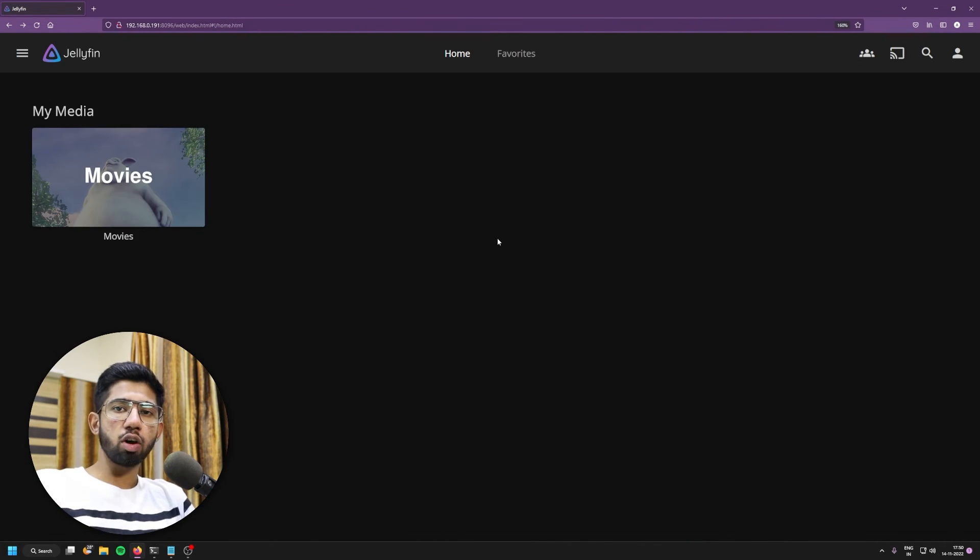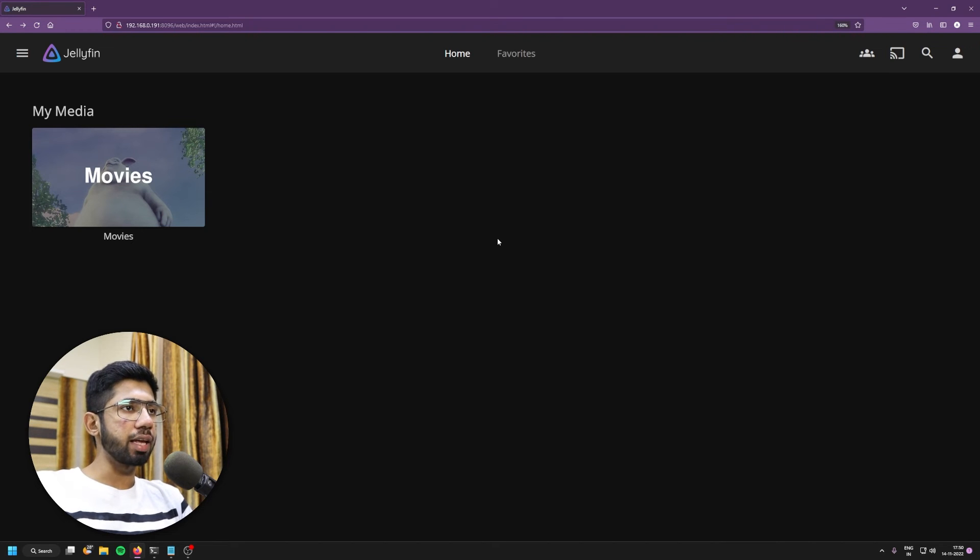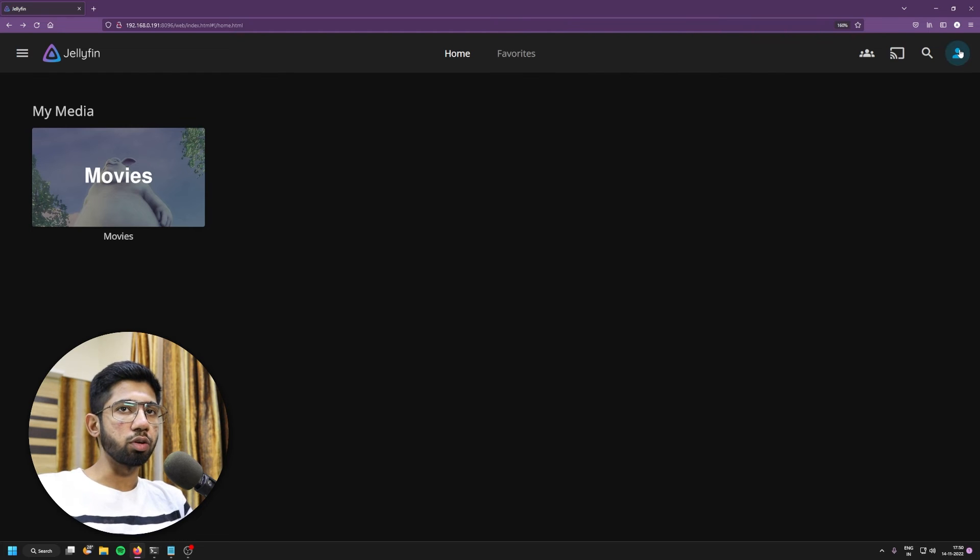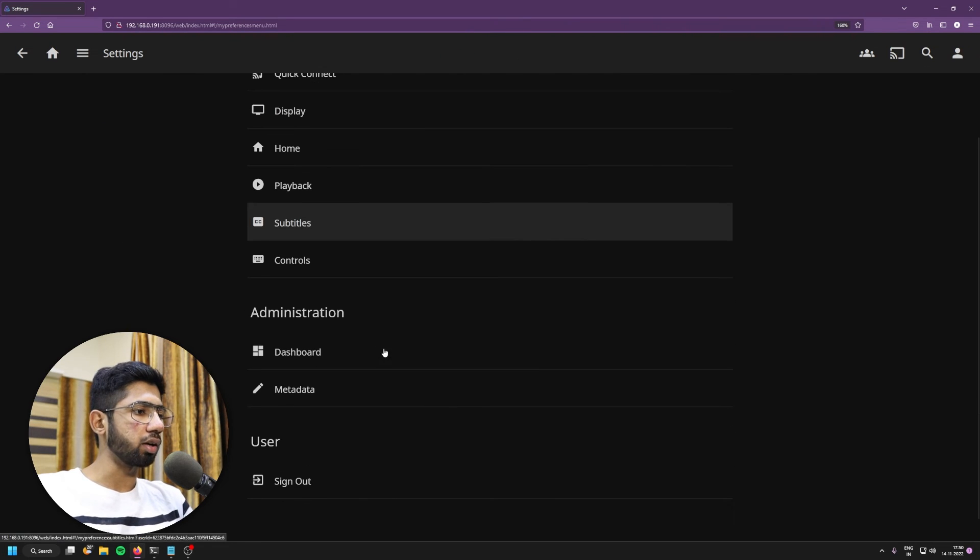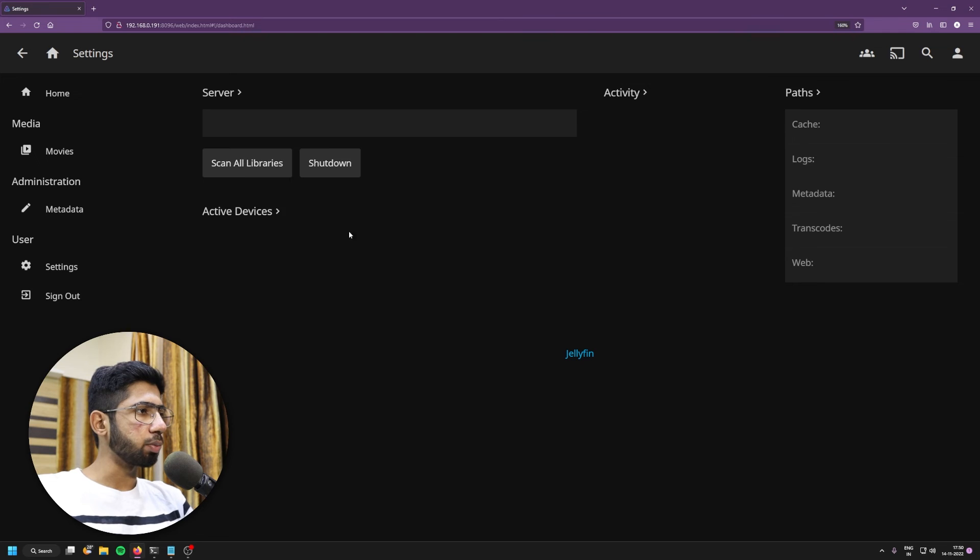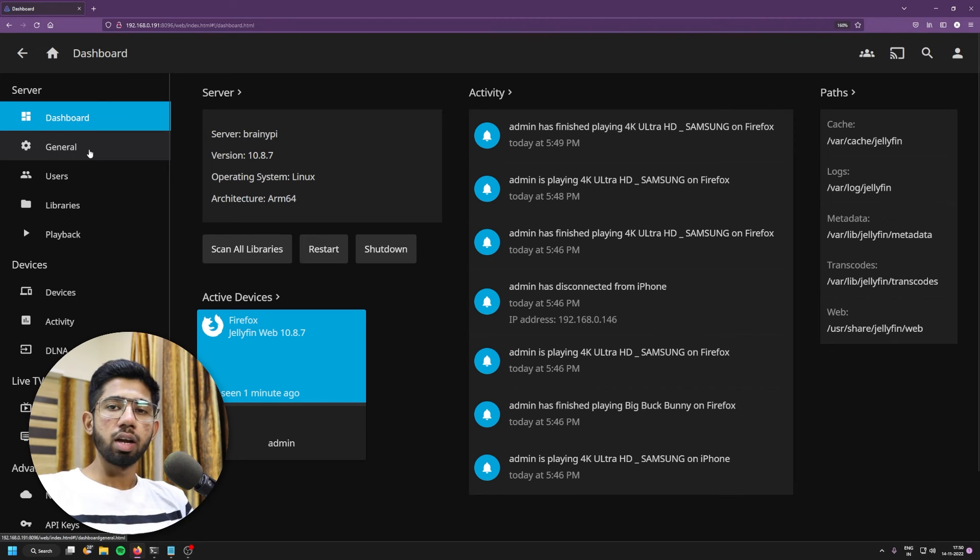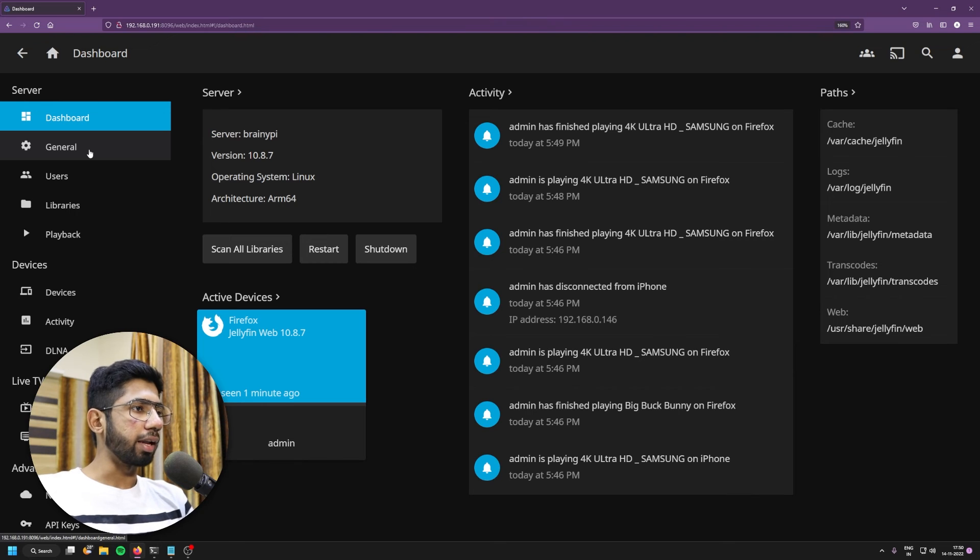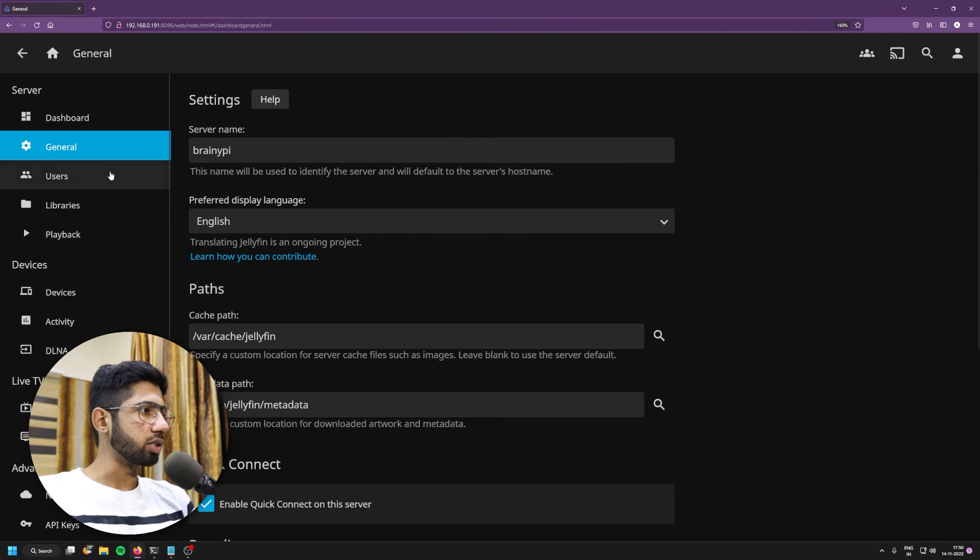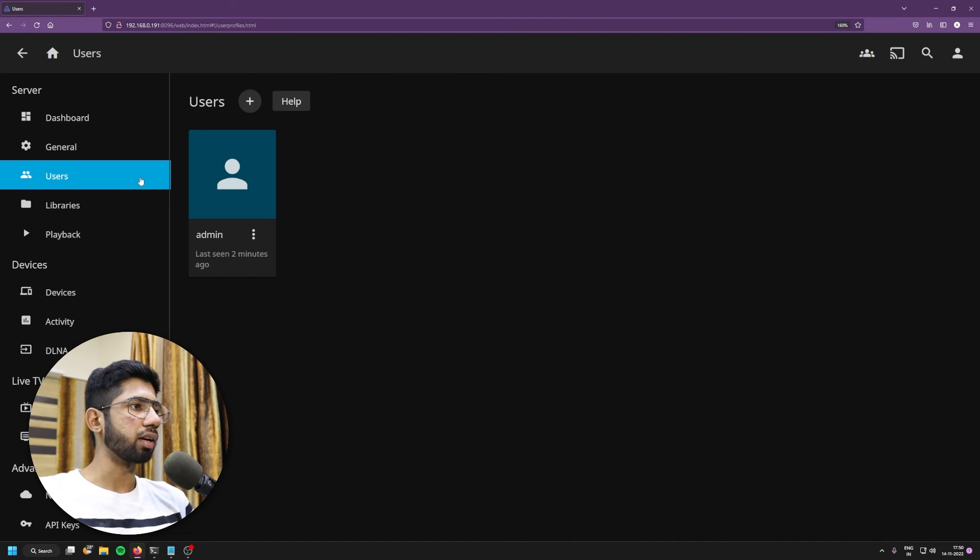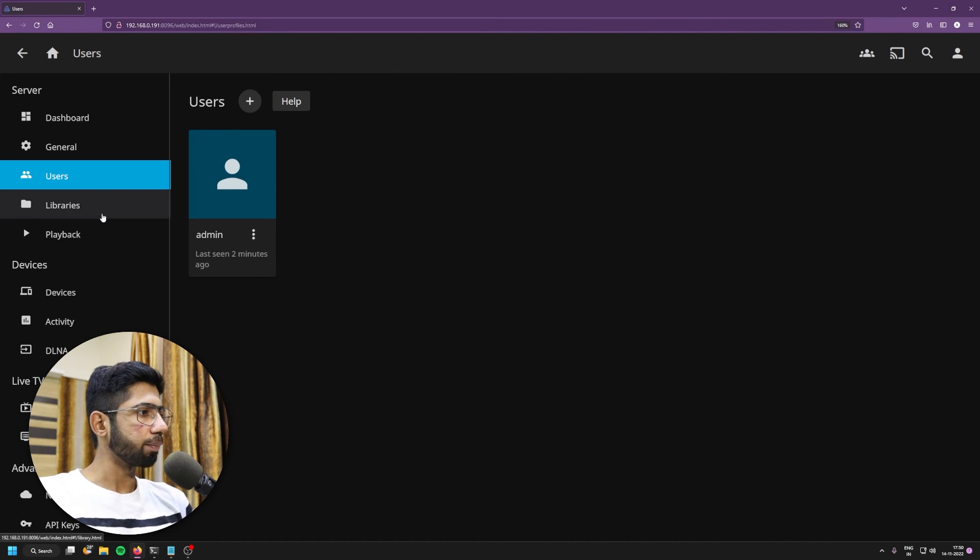So that's mostly all about setting up Jellyfin. You can pretty much get started with this, but there are a lot of settings that you can tweak with. I'll just show you. You can go to the dashboard from here on the top right. Click on dashboard. And there are a lot of settings that you can tweak with. There can be a different specific video made on setting up like the configuring of Jellyfin on the Brainy Pie. So it's general, users, you can add more users to it so that your family members or your friends can access your Jellyfin.